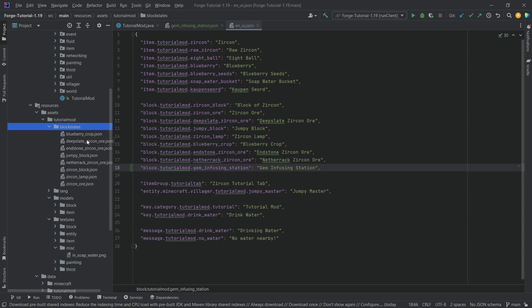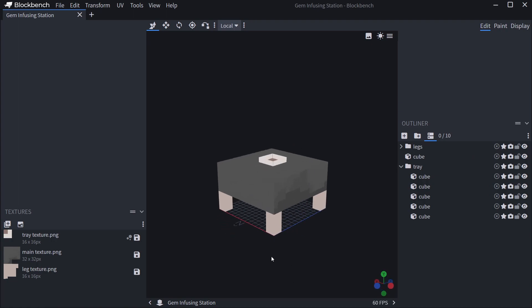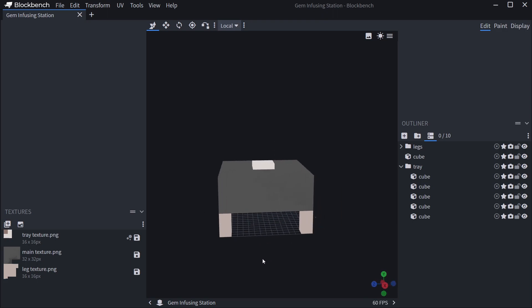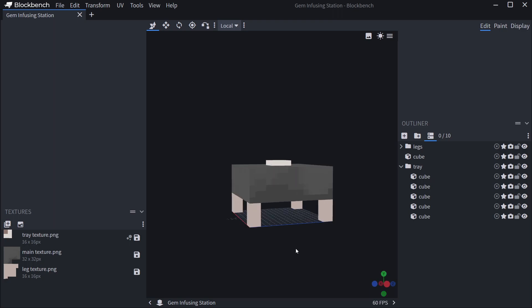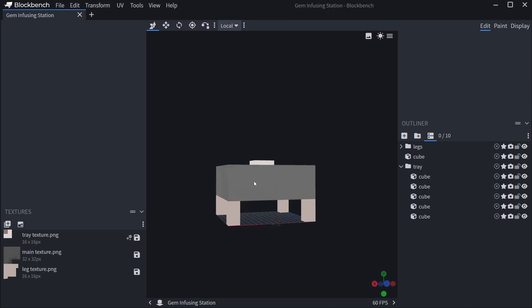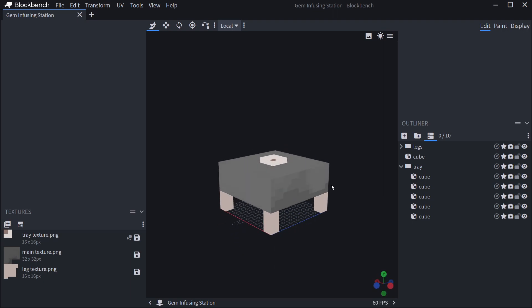The next thing is the block states JSON file, and here we're actually starting to get very interesting. Looking back at Blockbench, this block is pretty much symmetrical on all sides, except for the right side which has a slightly different texture. Just like with the furnace — where the front always faces the player when placed down — this is exactly what we want to happen here as well.